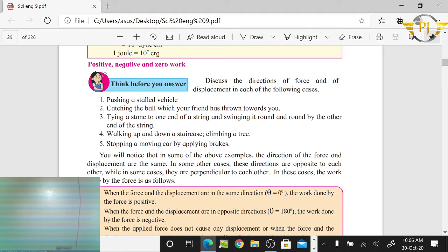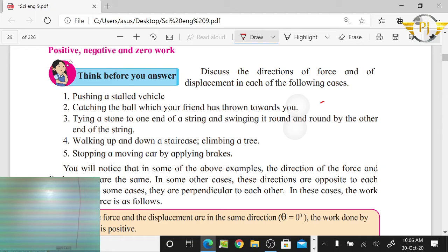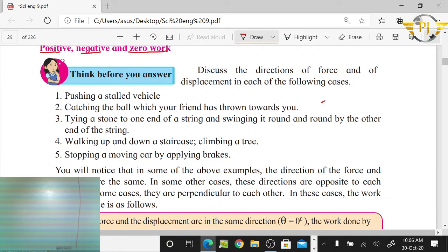Hello, dear friends, welcome back to our learning platform. In today's lecture we have to discuss work and energy, lecture number six or seven. We will develop the topic, which includes positive, negative, and zero work.